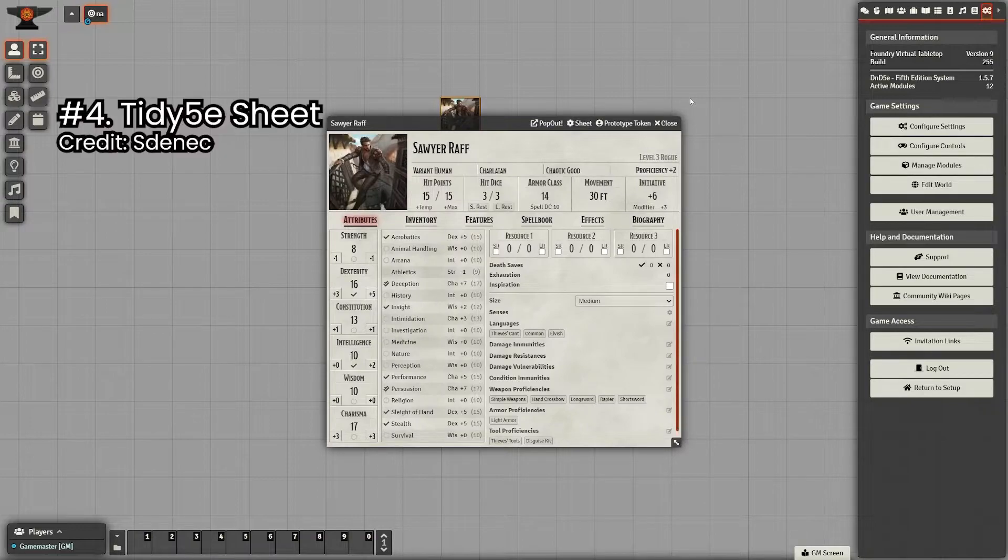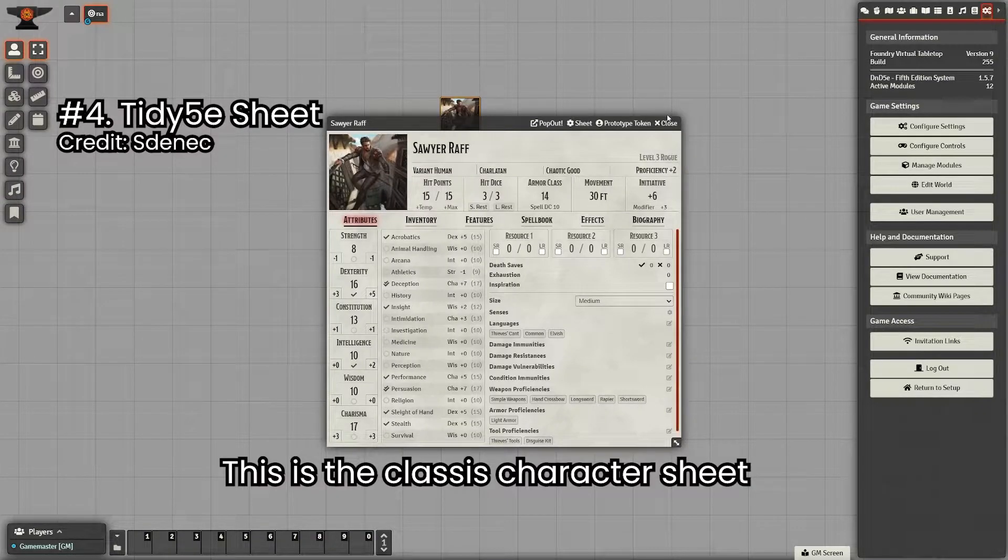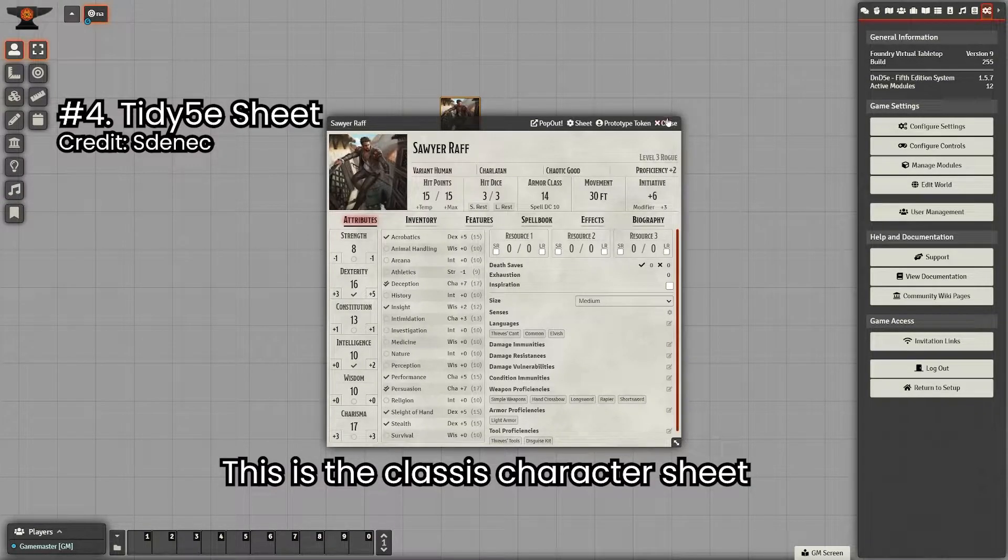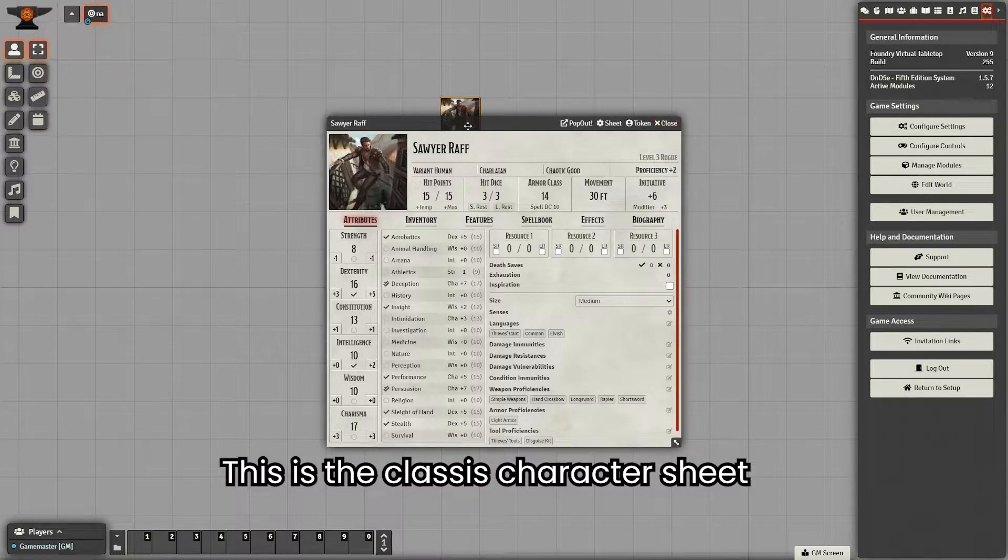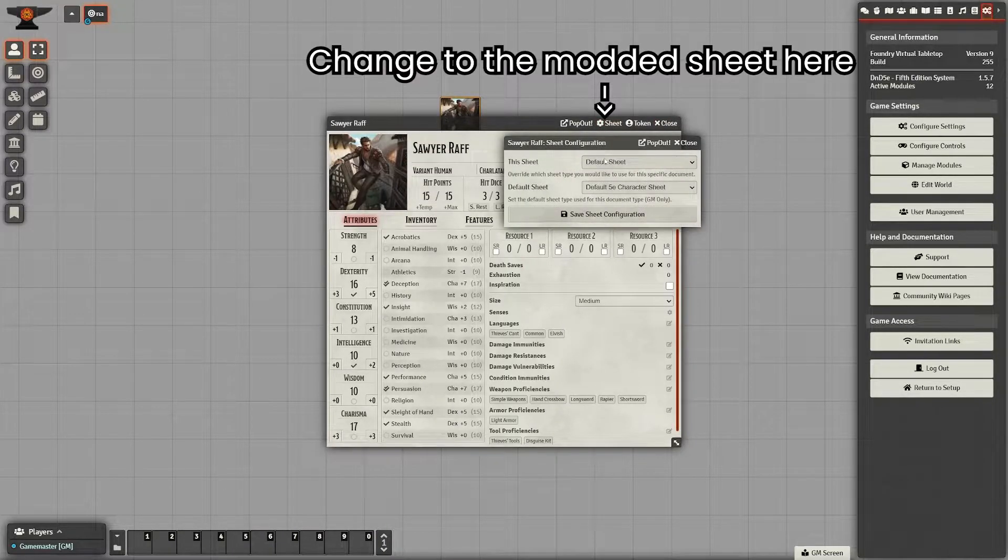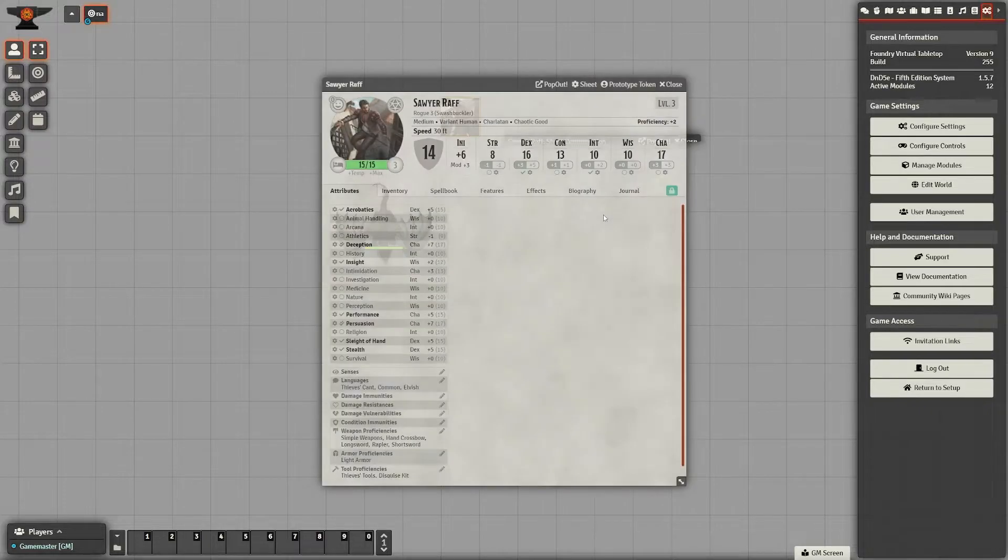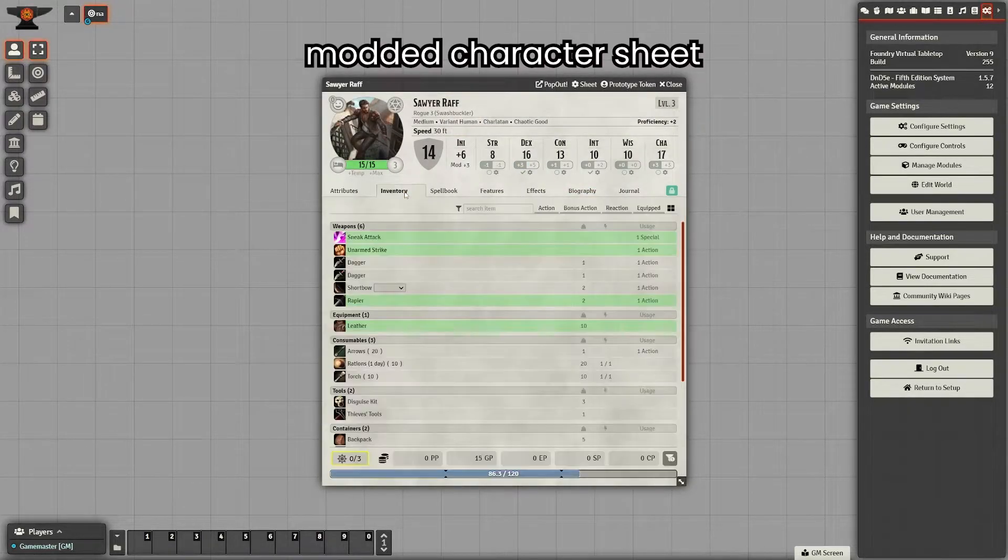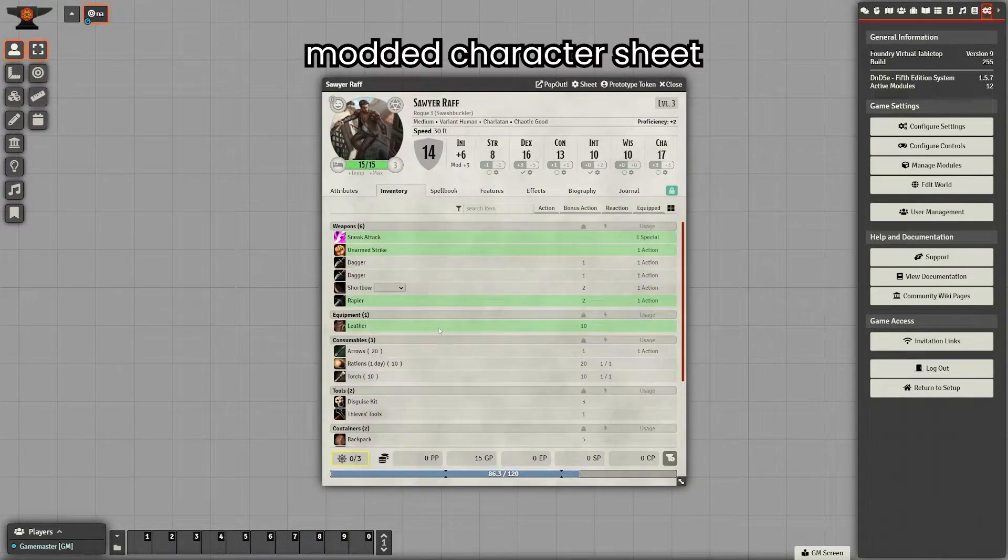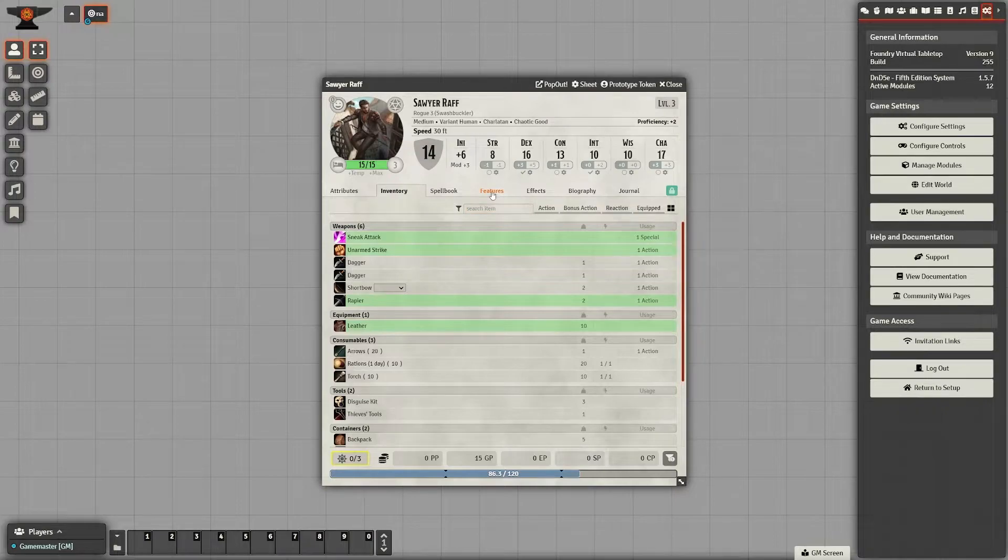Number four is Tidy 5E Sheets. This one's also pretty similar. It just improves the look of the different character or monster sheets. They are a little bit easier to use, and it also adds a journal tab to the character sheets, so if players want to take notes in there, they can.